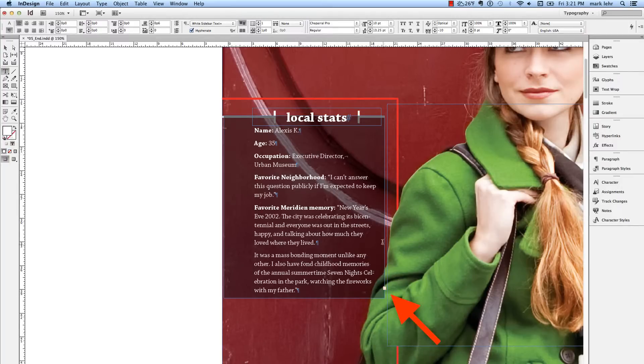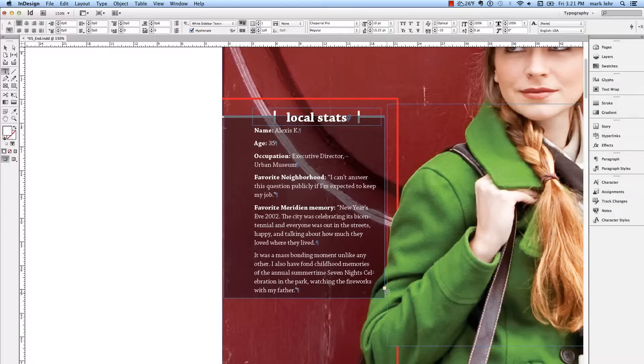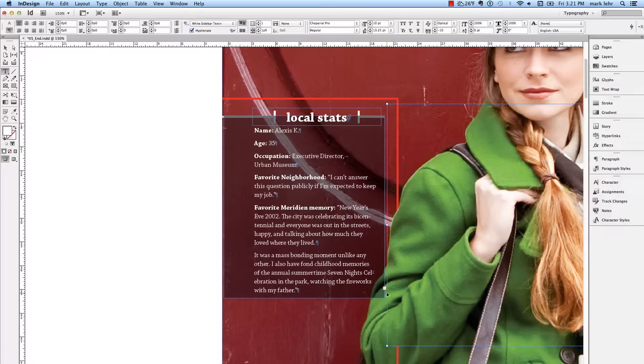As you can see down here in the lower right corner, I have an overset text icon, and you know what that means. That means this frame's too small to show me all the text. That's that paragraph I copied and pasted in there. So I'm going to undo that with Control or Command Z.